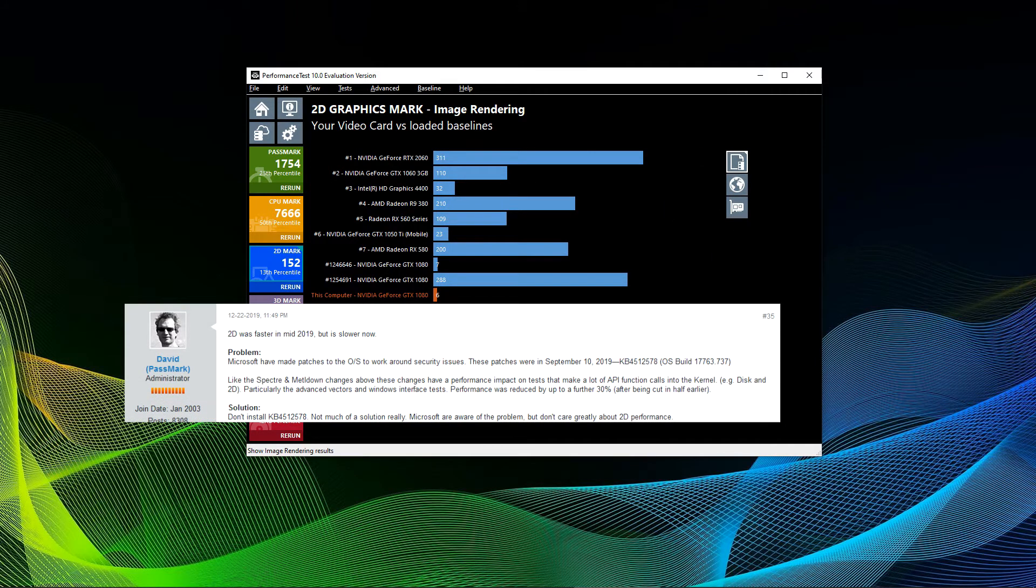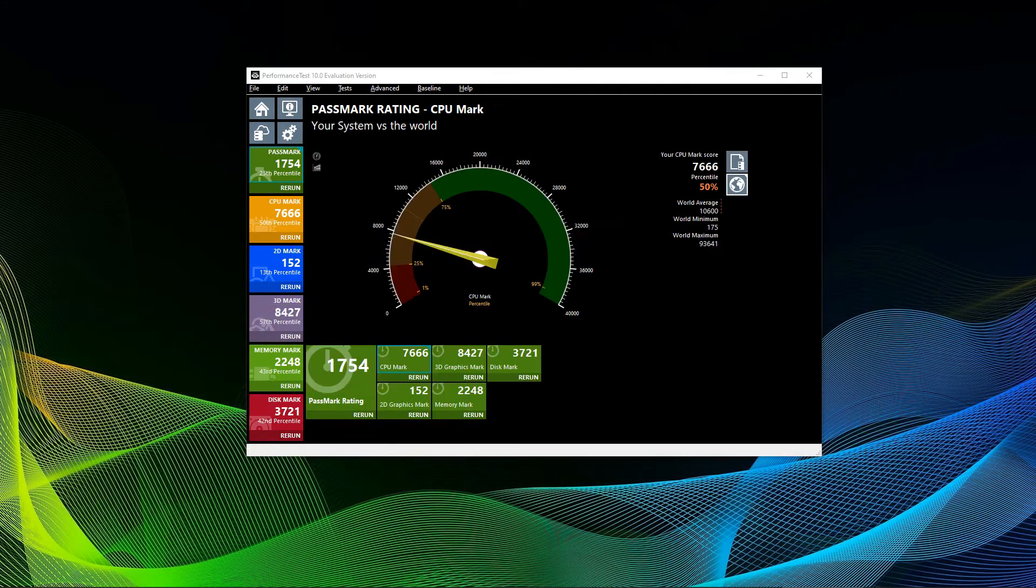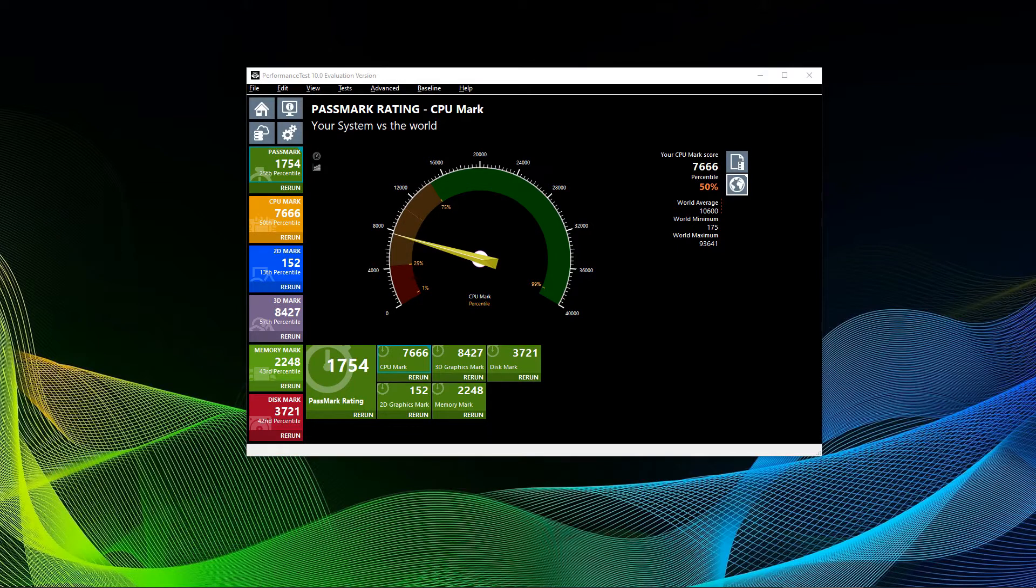If you take CPU mark and 3D graphics mark into consideration, that should be sufficient for most of you. Or simply look at the categories except image rendering and image filters. Let's get to my result.